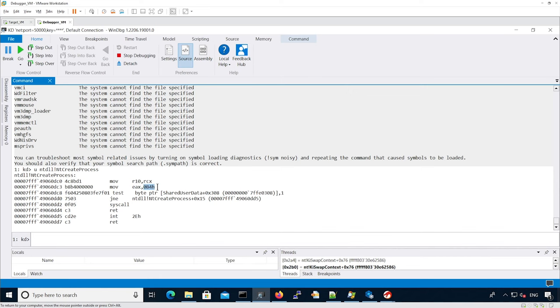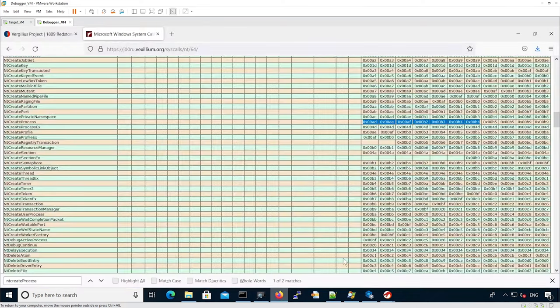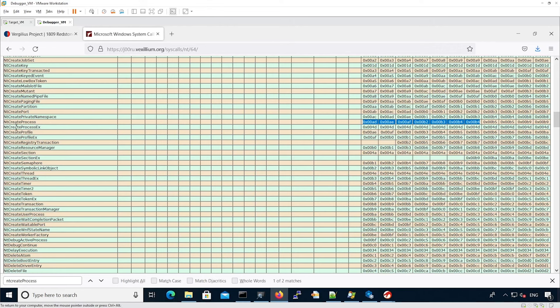Similarly to what was actually defined on Joru's website. Now let's take another one. For instance, NT create process X.